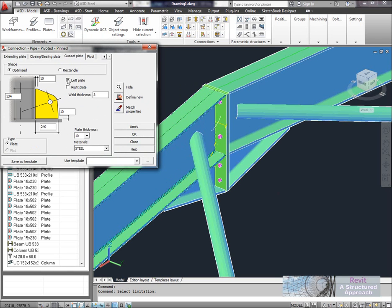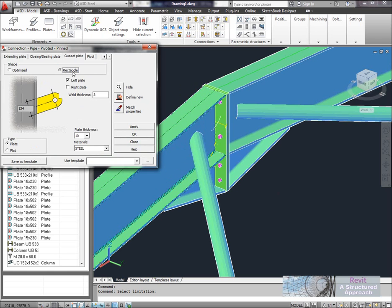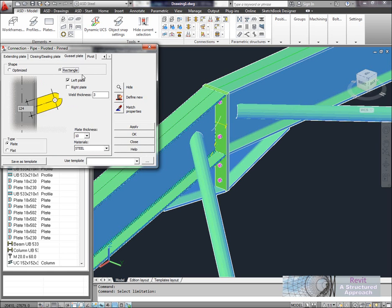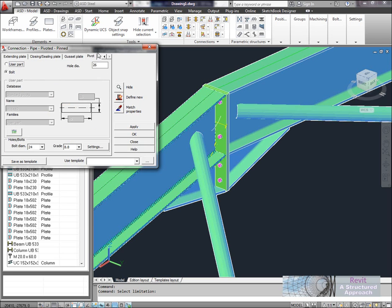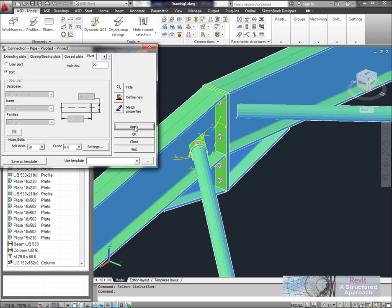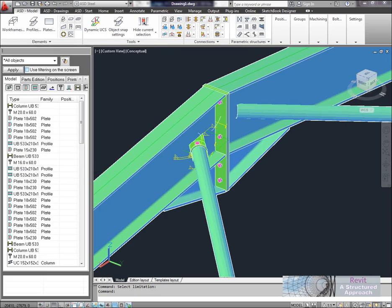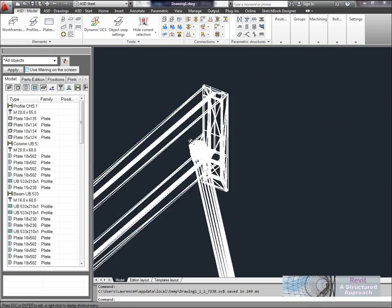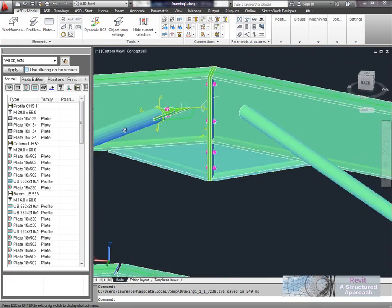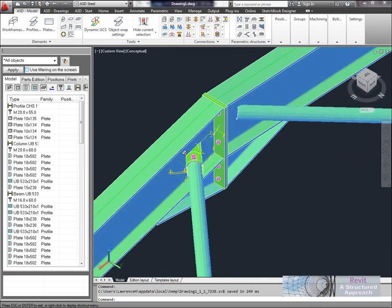Now of course we can come through and again configure this just how we want to. So we're going to generate a ceiling plate here that's going to basically plate up the end of the CHS section. Any gussets that we want to put in we can do. Here I'm just going to use a rectangular plate, but if I used optimise it would actually fit the area or fill the area there. And on the pivot side again we could say what we're going to use here. I'm just going to use a standard bolt and here it's set for an M24. Let's go and choose an M20 there. And again we'll go ahead and apply that.